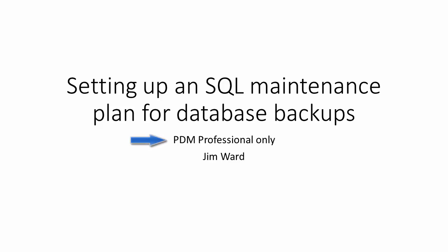Please note that this video will apply to PDM Professional only, as PDM Standard runs on the free version of SQL called SQL Express, and SQL Express does not support maintenance plans. There is another article that covers how to do automatic backups for SQL Express. There will be a link to that article below.